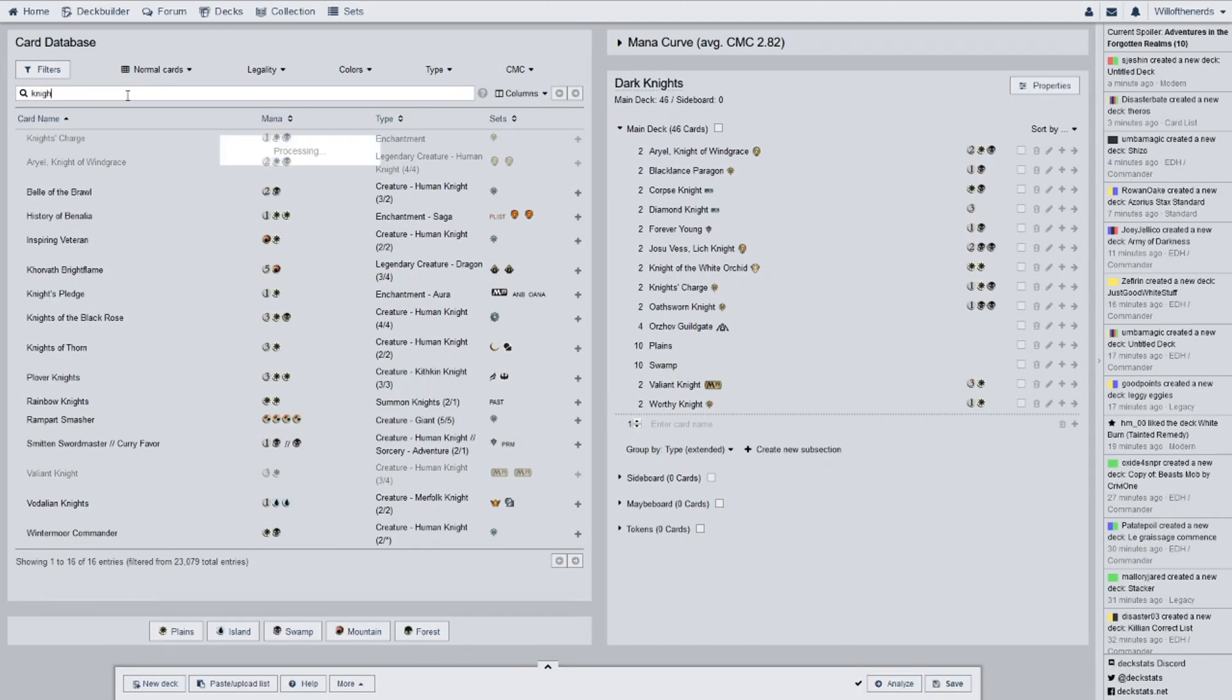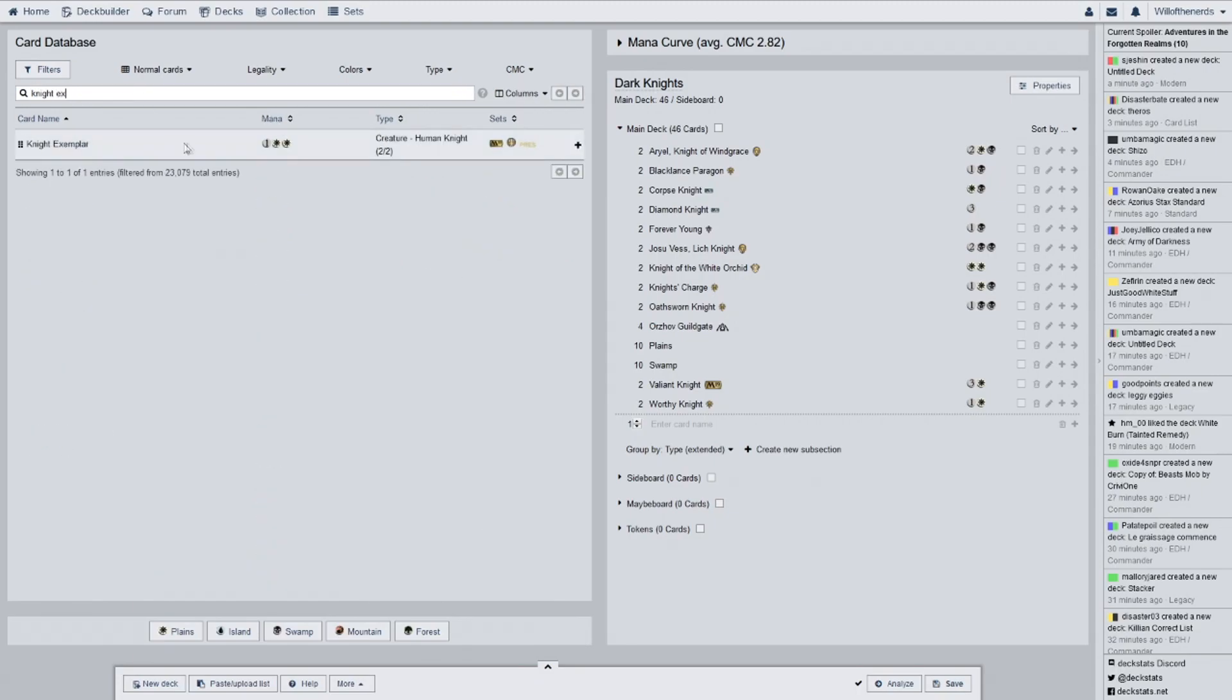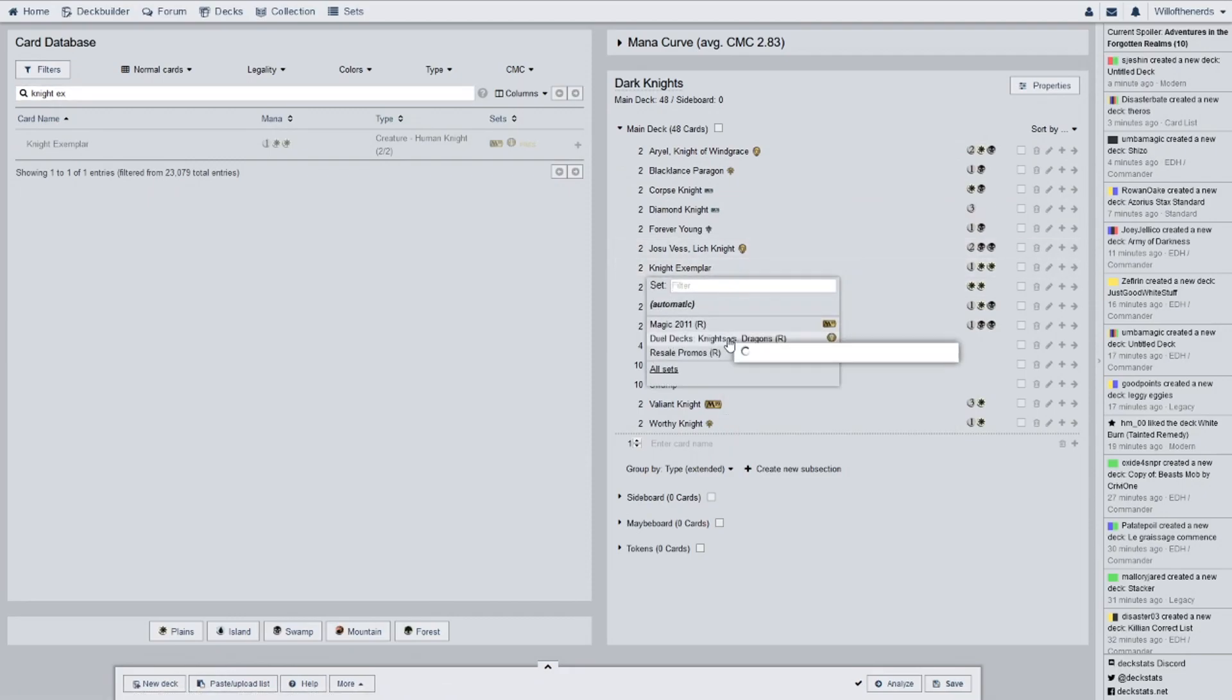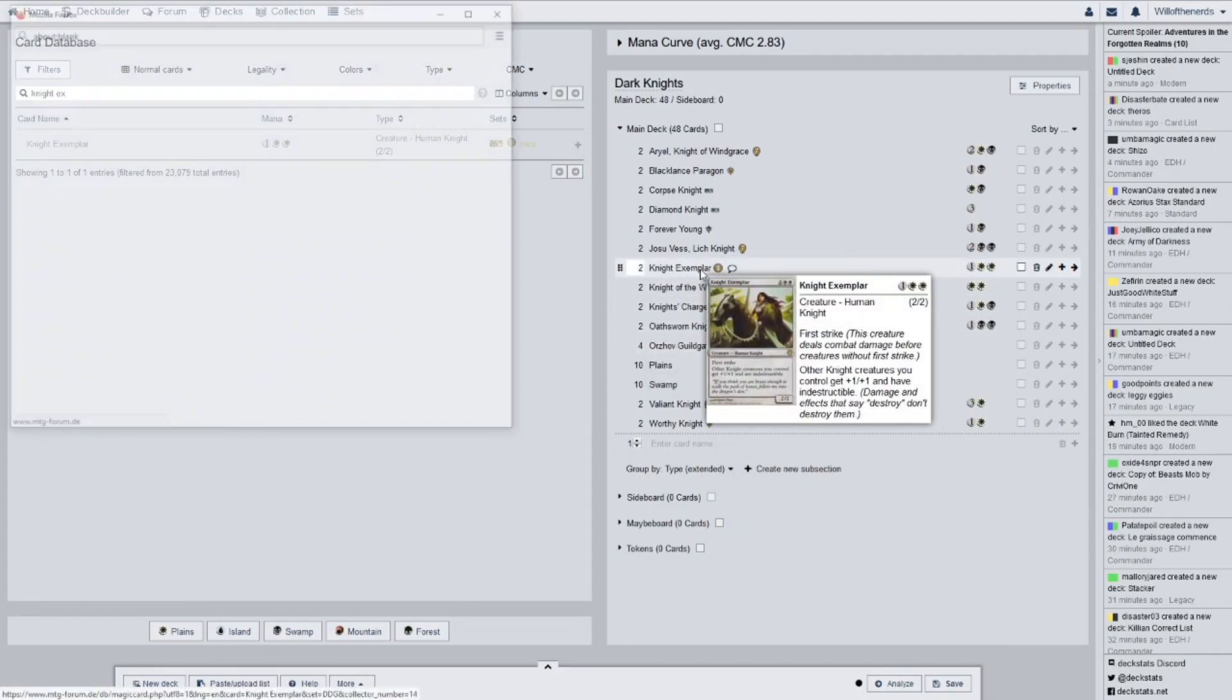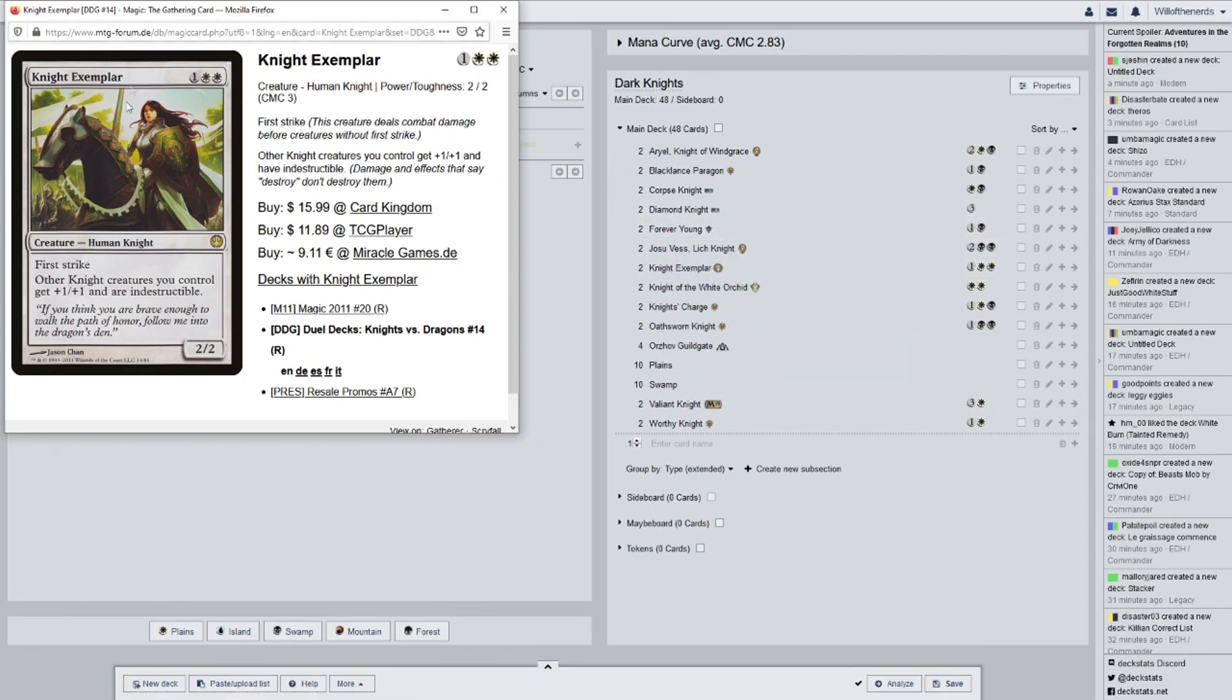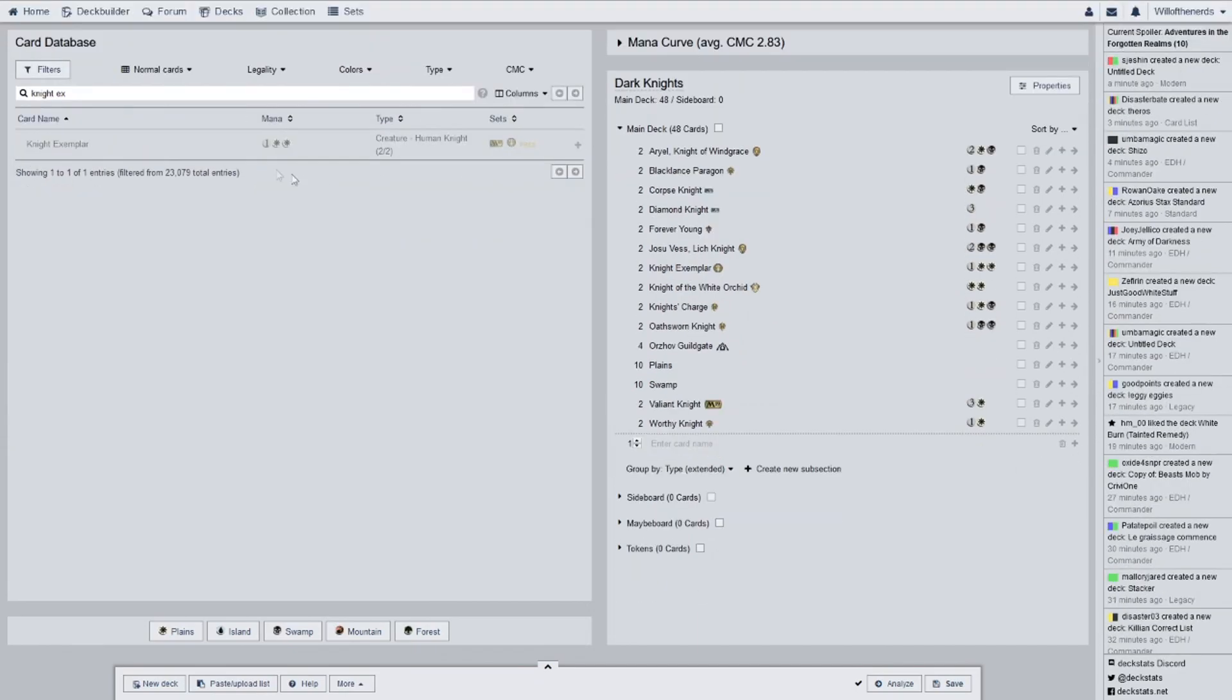So, we have Knight Exemplar for a two of. First strike. Other knight creatures you control get a plus one, plus one, and are indestructible. If I had the money, definitely buy her and put her in every knight deck I have. But, I do not have the money. And, she's not legendary. So, you get both of her out. Like, if you get both of these out, all of your stuff's indestructible. Awesome.